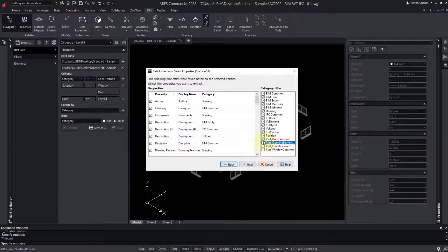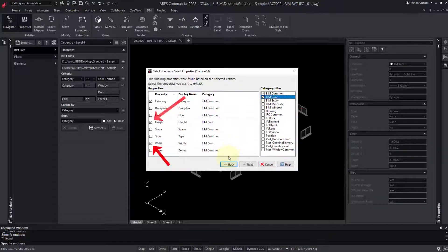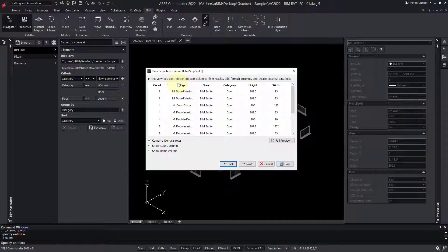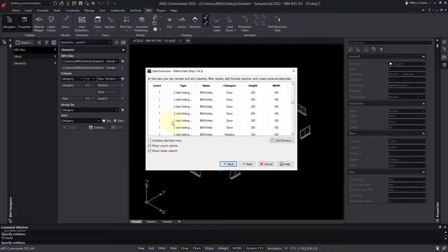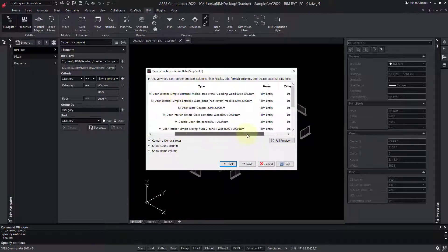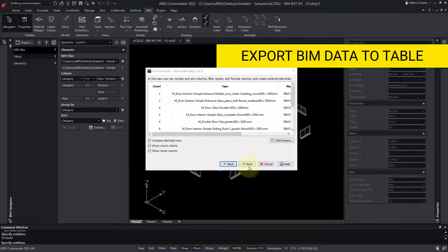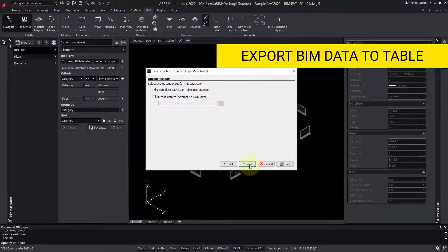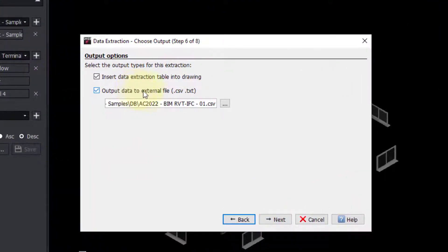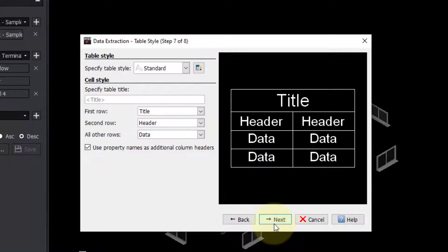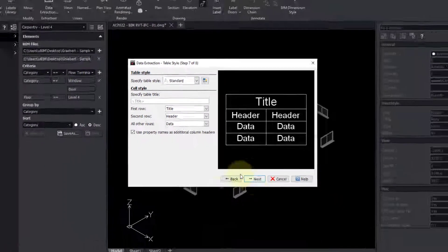This time, we only need the BIM common category. We are also going to activate the BIM door category to be able to select the width and height properties. Notice that all the elements appear combined by type. If we deselect this option, all the elements are shown individually. Thanks to this checkbox, entities of the same type are combined, adding the amount in the count column. Now we can convert the data into a table that we can insert into the drawing, or export the data into a CSV or TXT format file, and then import it into Excel, for example.